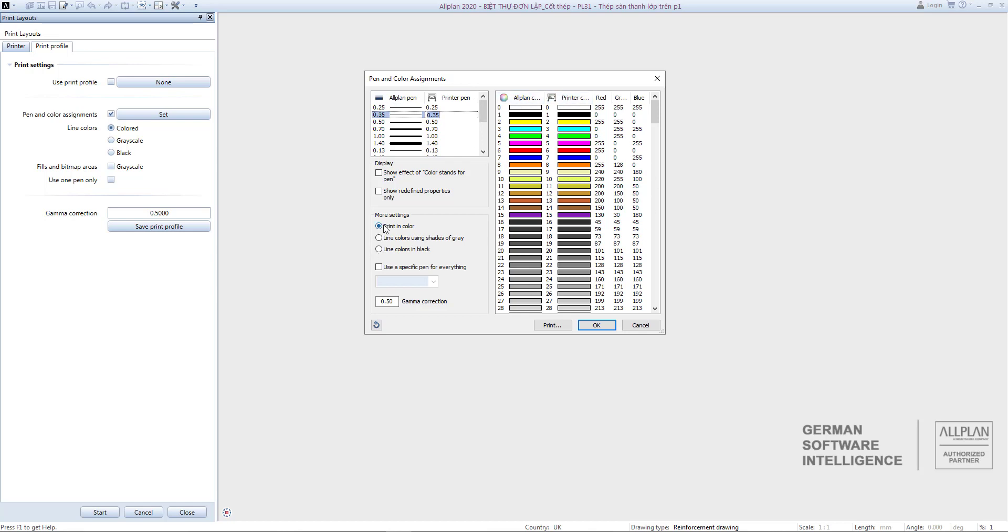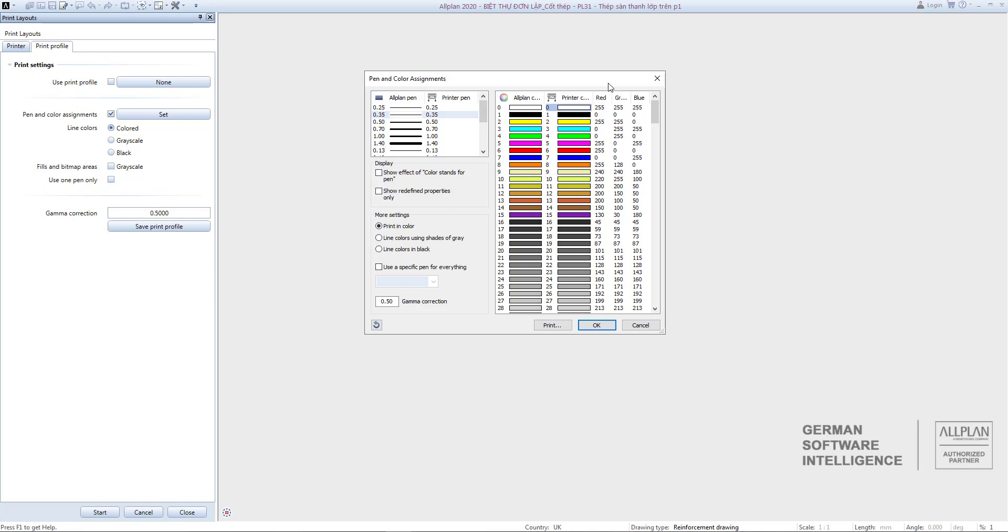The printing color palette is displayed when you choose to enter Print in Color. The left will be the color in Allplan, the right is the color when printed. After setting, you choose OK.